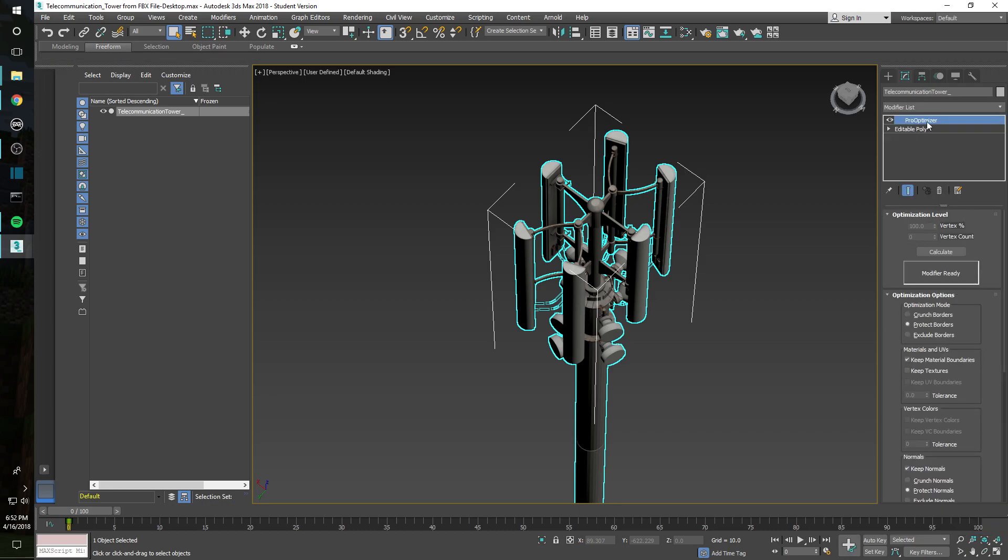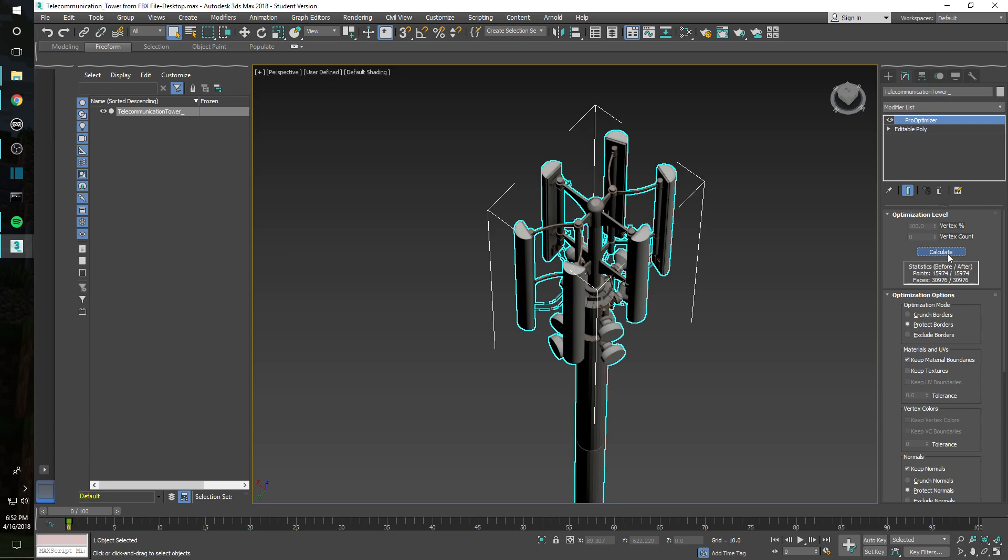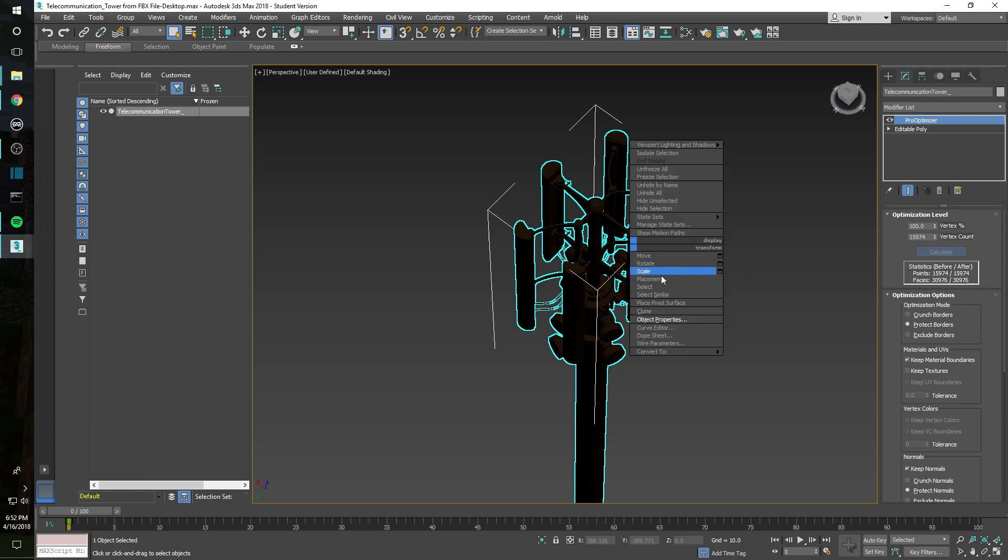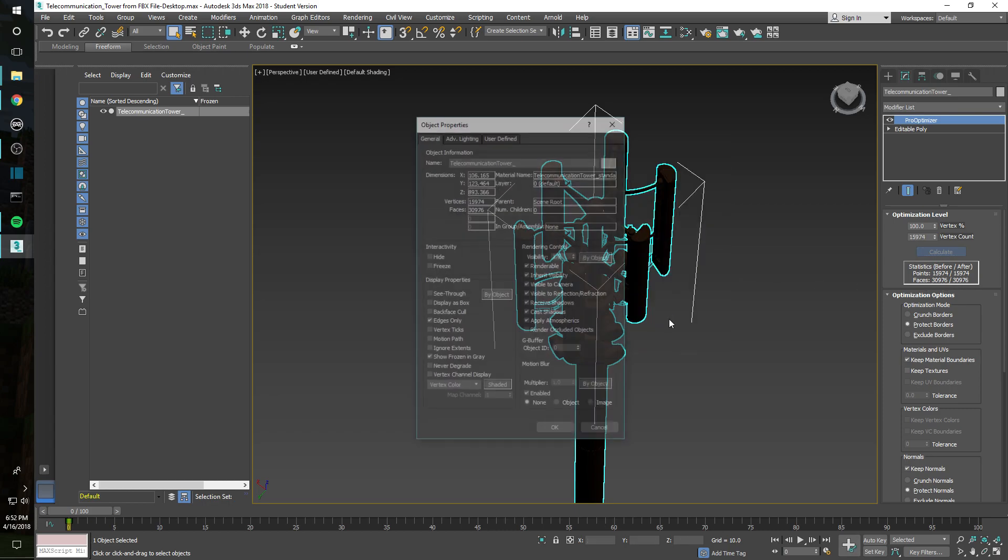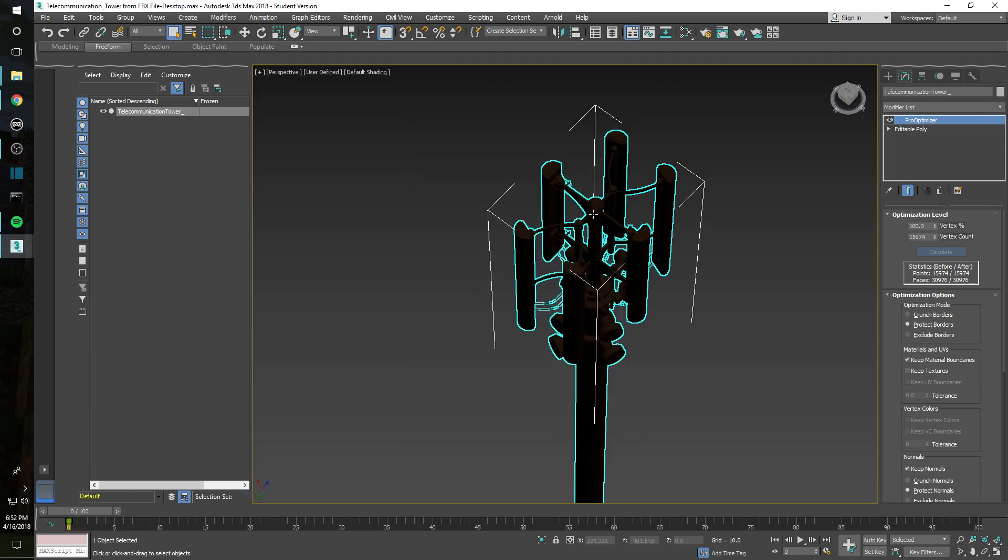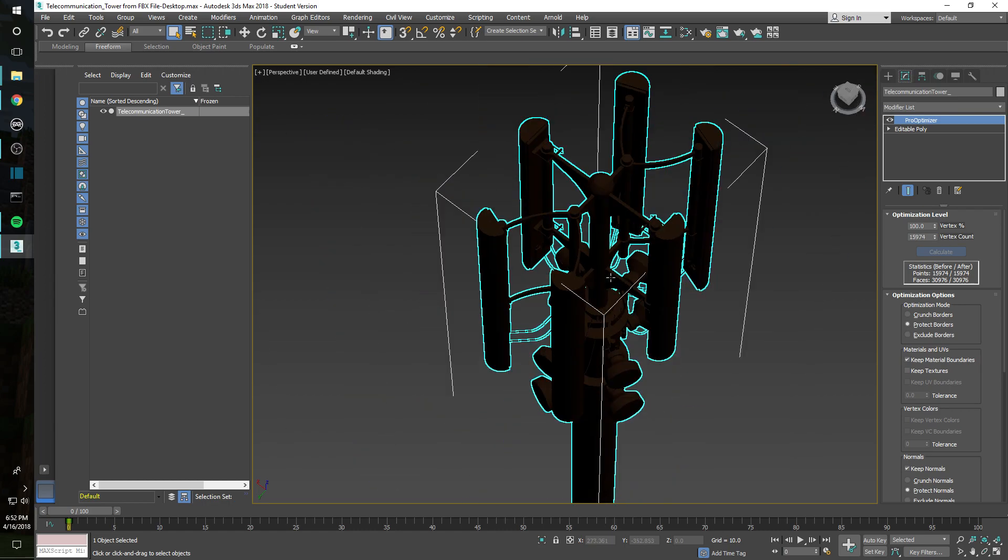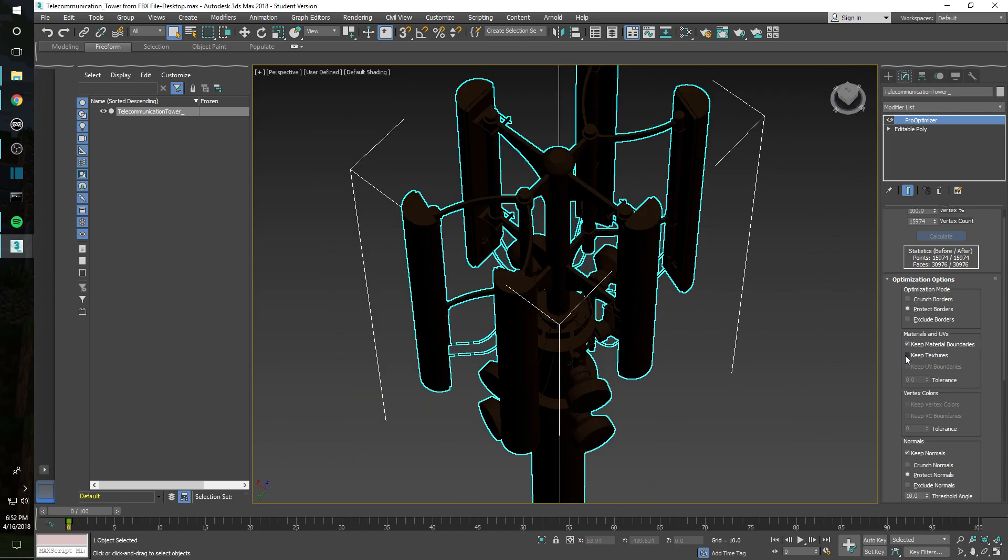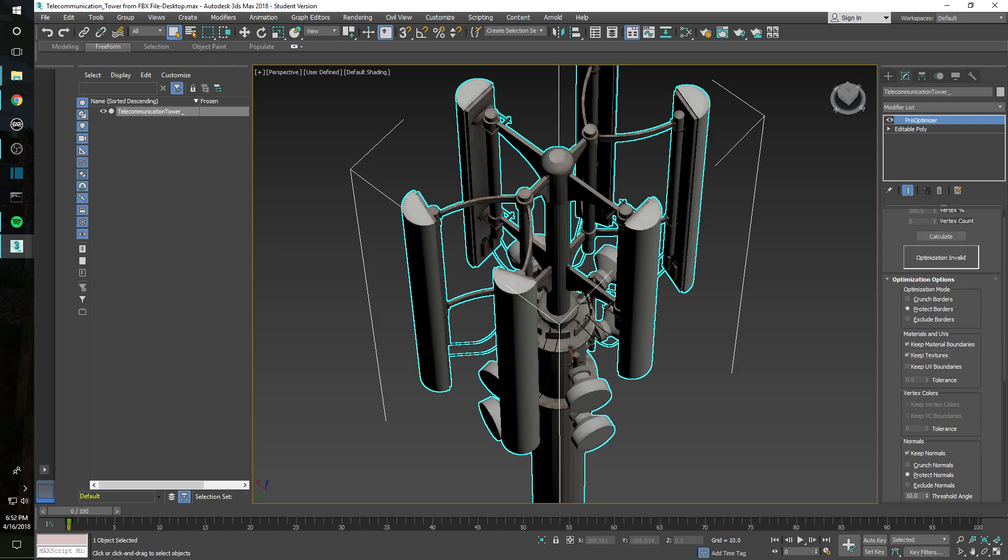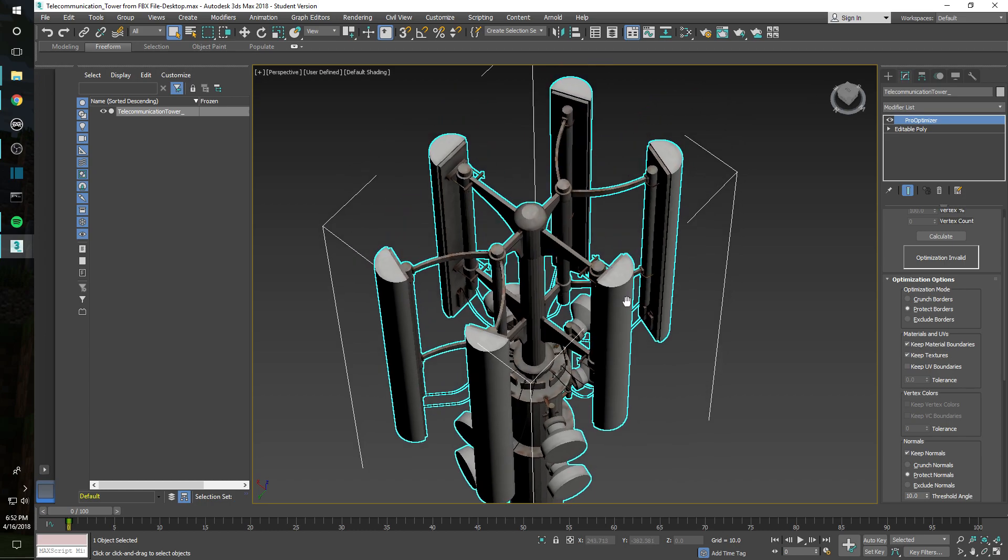So if you are above 20,000, I think once we get the modifier in here it will show us how many faces it actually has. You can add a pro-optimizer modifier from the modifier list here. And go ahead and click calculate. There it is, 30,000. And now if you go here, object properties, yes it has the 30,000 faces here. Now you'll notice that the texture here went to brown. Go into materials and UVs on your right side of your screen and click keep textures. And that will pop those textures back up for you.